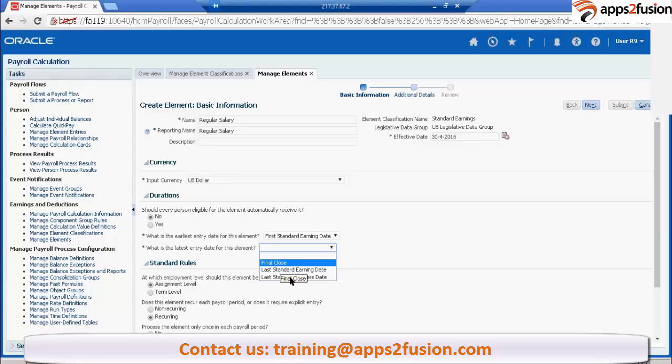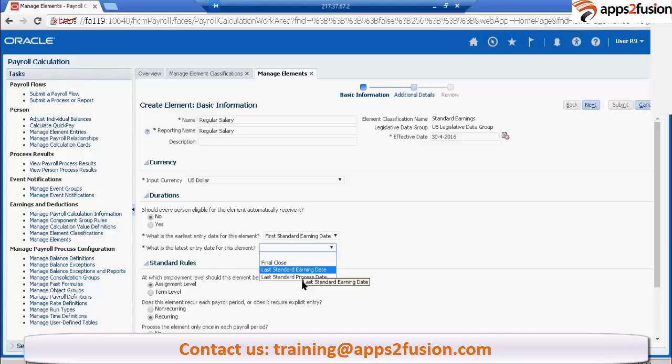Next is last standard earning date. Let's say the person got terminated on 15th of January. So 15th of January is his last standard earning date. On that particular date, this element will be end dated.